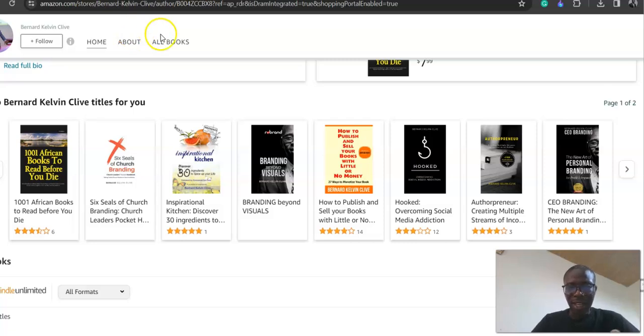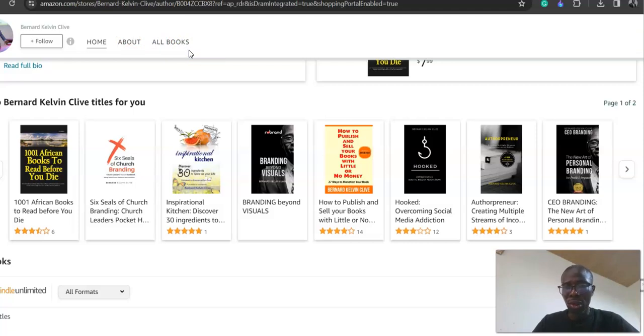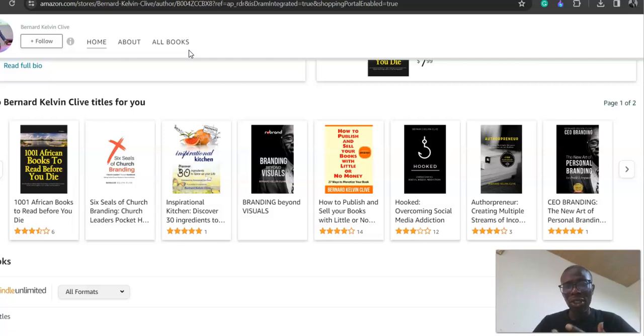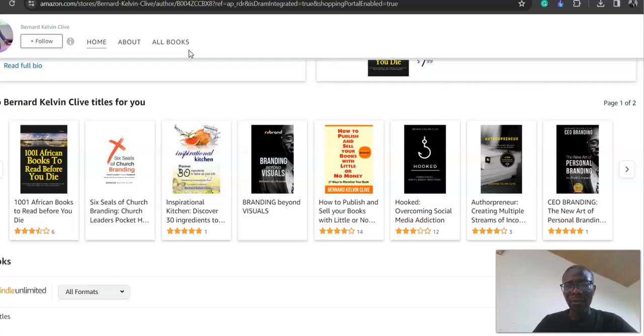Hi there, this is Bernard Kelvin Clive, and in this particular edition I'm going to walk you through some cool tools for writers, authors, speakers, and pastors to utilize in terms of generating content and rewriting your books. This tool will help you cut down production time and make you more effective.